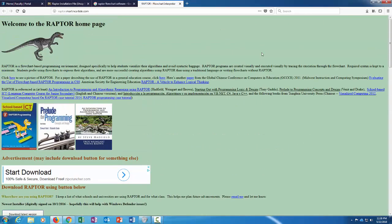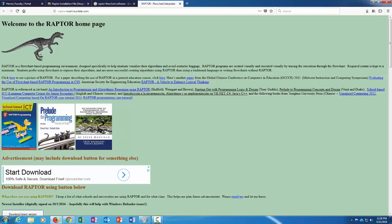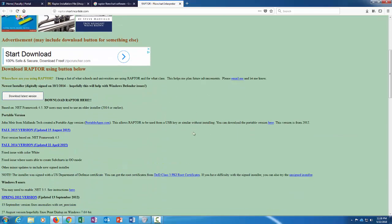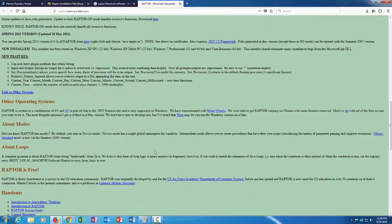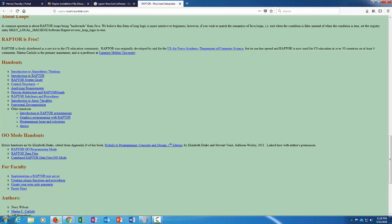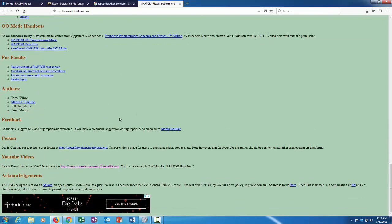On this page you'll find information about Raptor. There's information about some textbooks that use Raptor if you're interested in that. There's the download links, and also some links to some handouts to help you use Raptor, as well as a link to a YouTube series of videos to help you get started with Raptor.